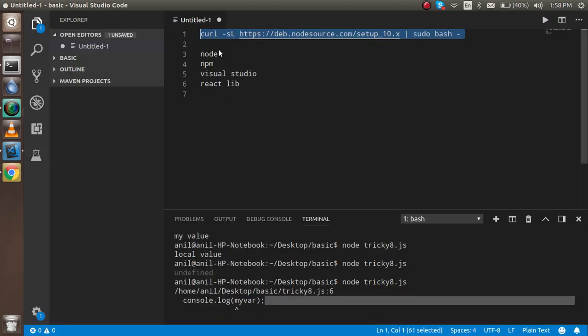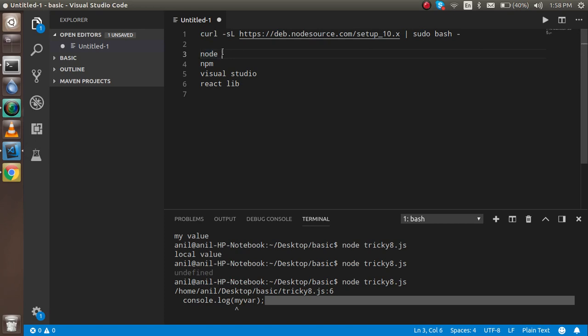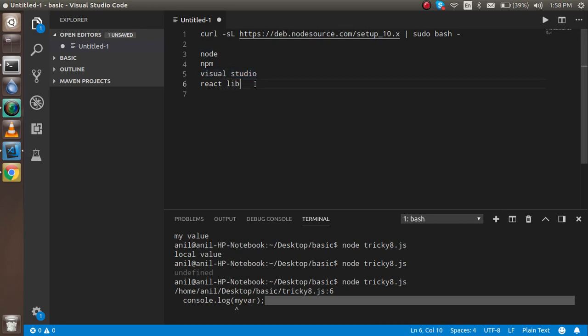These are the things that we need for React. First of all we need Node, then we need npm, then we need any editor. I recommend you can use Visual Studio Code, and then we have to install the React library.